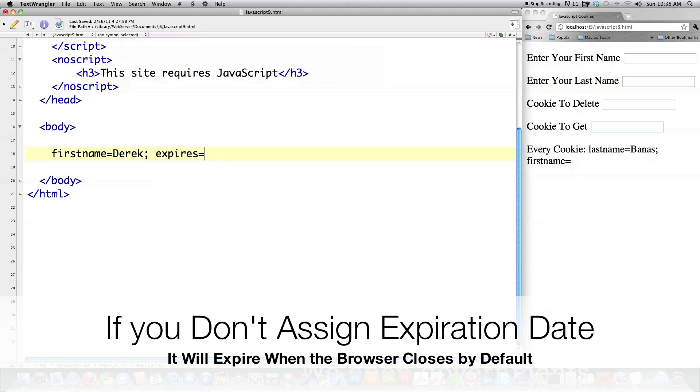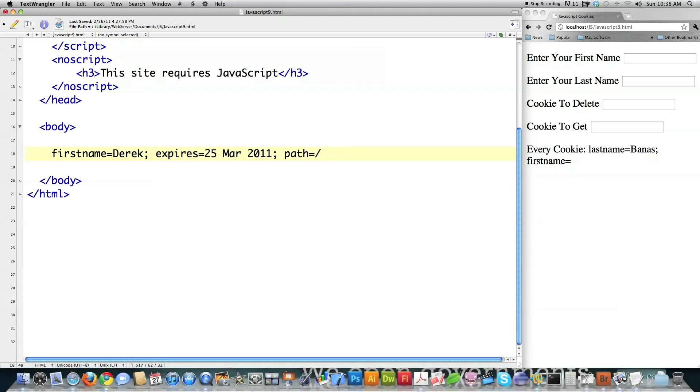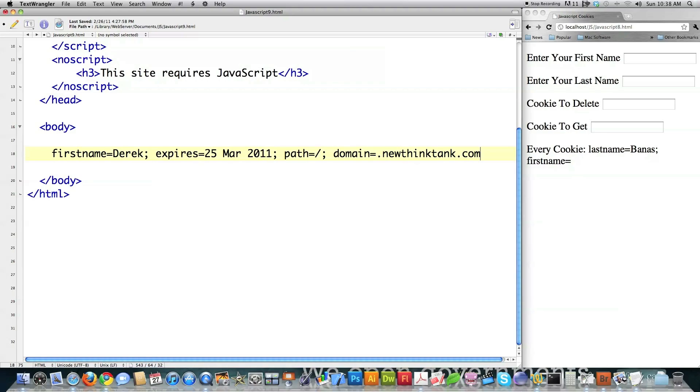Then you would define when it would expire, and then the path that can access it. If I type in this, that means every directory within the website will be able to access said cookie. And then domain, you would define what domains can access said cookie. Whenever I put a period in here, that means every subdomain of my website would be able to access the cookie.